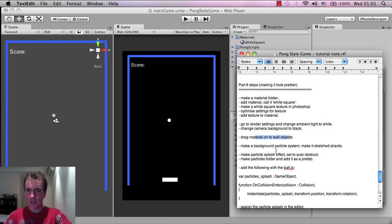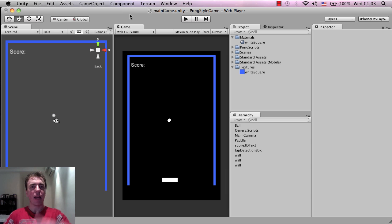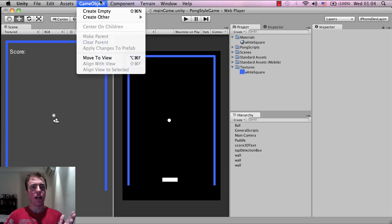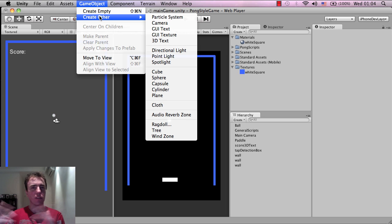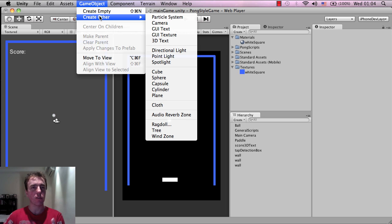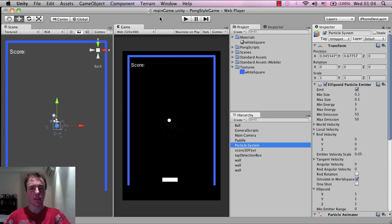The next thing we're going to do is make the background particle system, which is something you can play around with and adjust the settings to make it look however you want. Go to Game Object, Create Other, Particle System, and click on that. You can see it has appeared in the hierarchy.